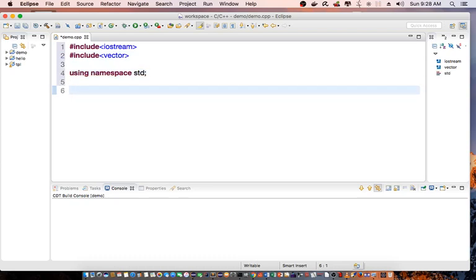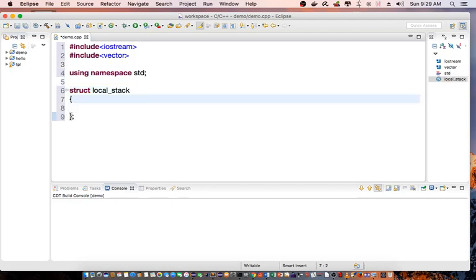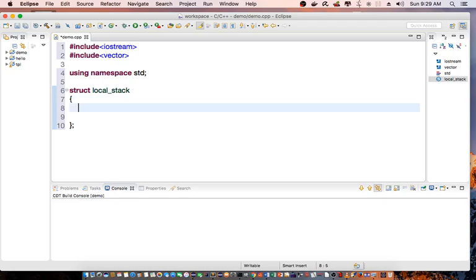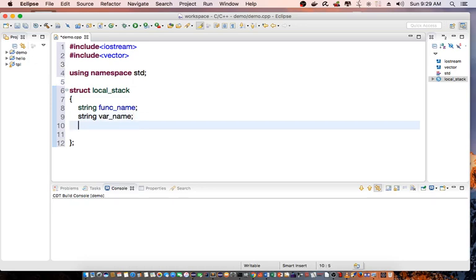First off, I'm going to create a structure. The structure I call it local_stack. It will consist of a couple of member variables. First off, string func_name and string var_name to store my variable.